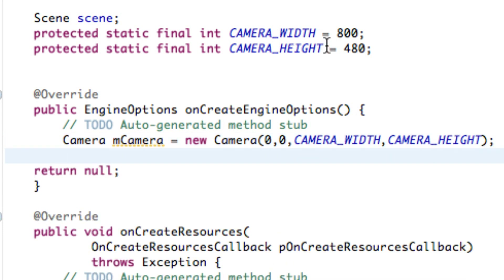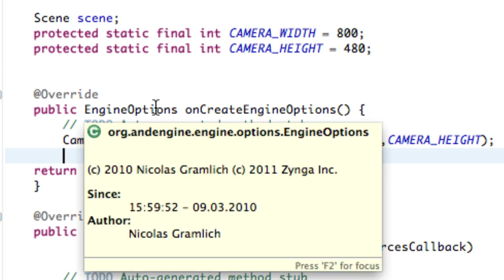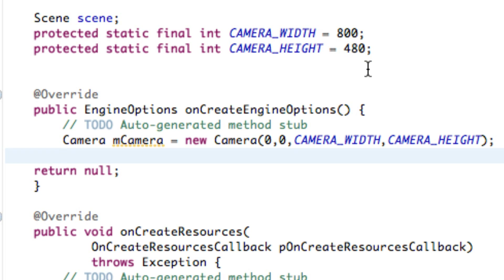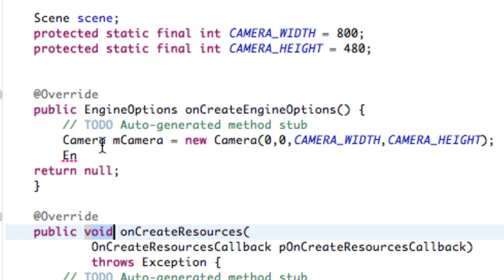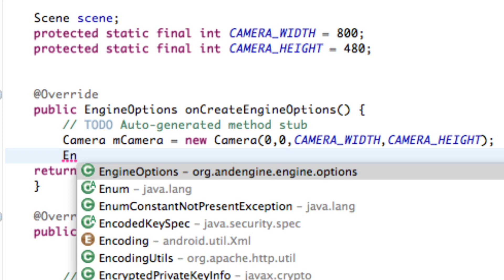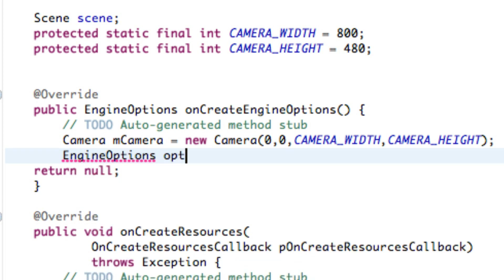We can mess around with the camera width and height to see what the camera does. We also have to give it engine options — things like whether we want the application to be fullscreen, portrait view, or landscape view. We do that by creating engine options, which is what this method is looking for since it's not void — it's actually looking for engine options. So let's create an engine options variable and call it 'options'.